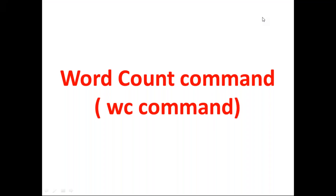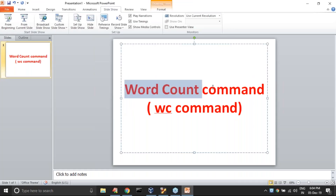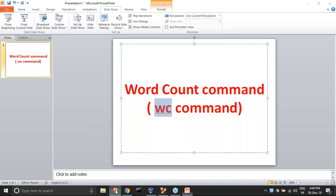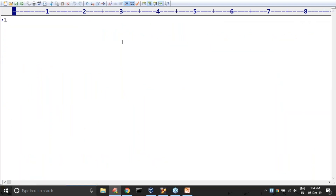Hi friends, welcome to Drugga Soft. In this video I want to cover one very important, most commonly used command in Unix: the word count command. The command name is WC command.